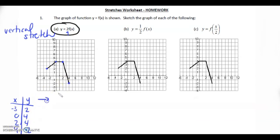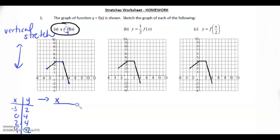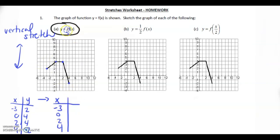This is going to be a vertical stretch. Vertical is going up and down, so the x is not going to change. We can just rewrite negative 3, 0, 2, 4. However, the y is going to change. This is a vertical stretch by a factor of 2, so we're going to write 2y.